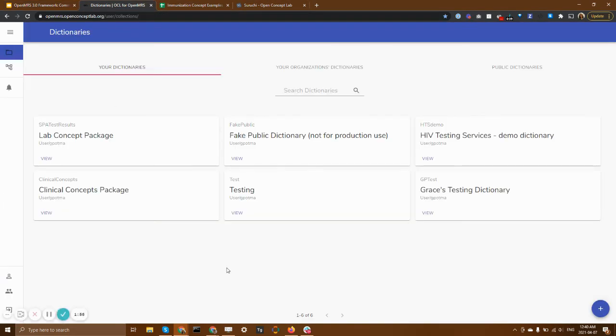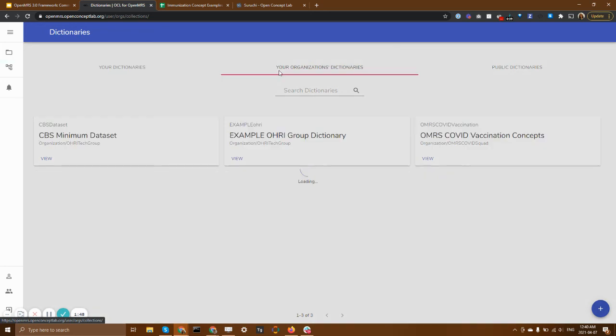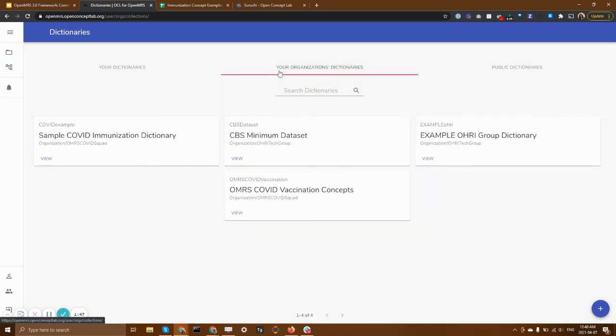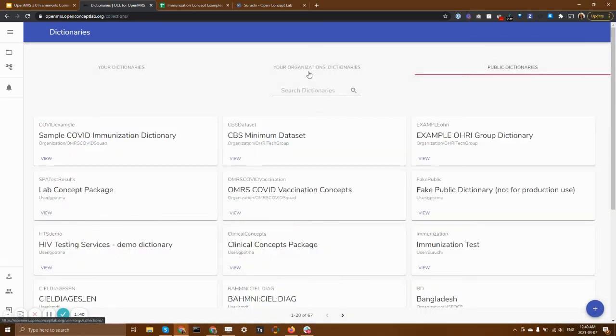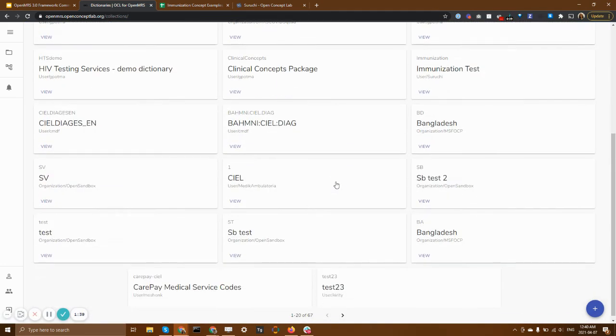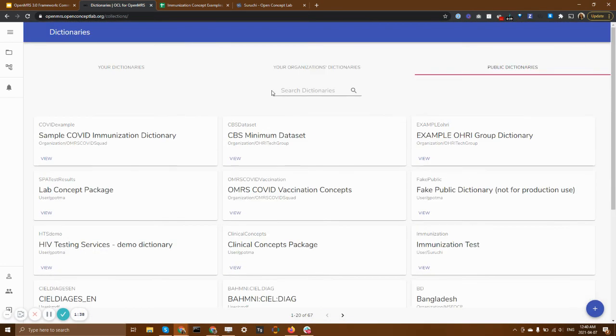Right now I've logged into OCL for OpenMRS. And you can see right now I'm looking at the dictionaries that I personally manage. However, I can also see dictionaries that are being managed in organizations and groups that I'm a part of. I can also see any dictionary that has been made public.